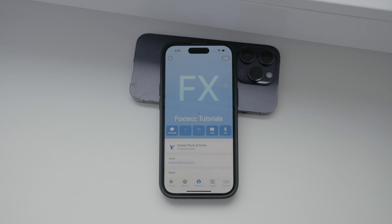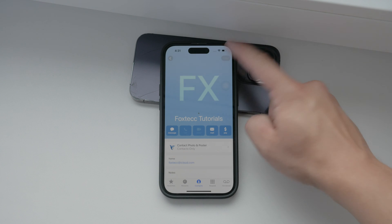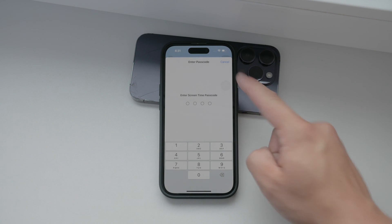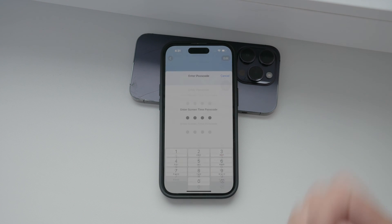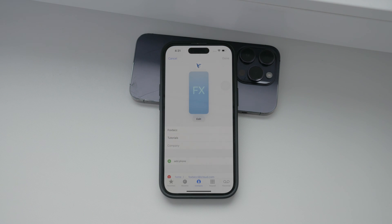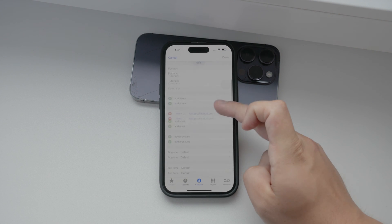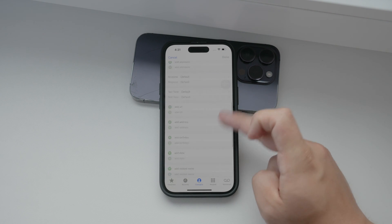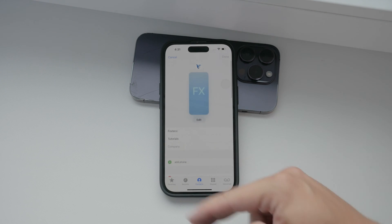To start editing, simply tap the Edit button, which you'll find in the top right corner of your screen. Here you can change your name, phone number, email, and much more. It's really user-friendly — you can add or delete information as needed.